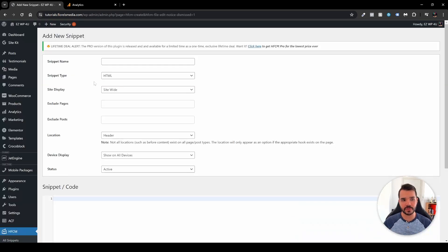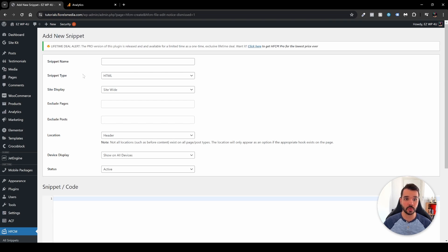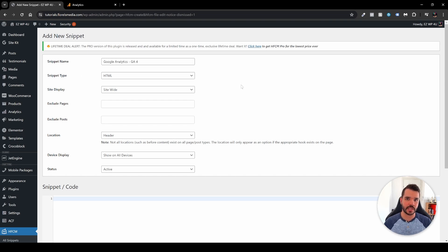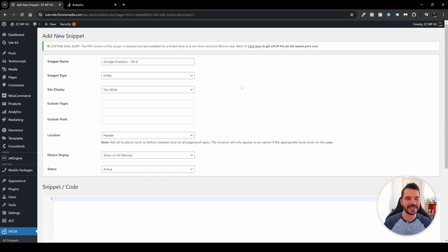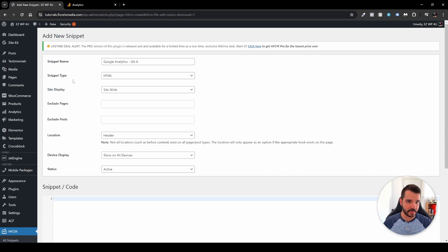And here the first thing that you want to do here is name your snippet. So in my case it would be Google Analytics GA4, like so. GA4 just stands for Google Analytics 4. It's the new Google Analytics version. Just if you don't know what the GA4 stands for, that's what it stands for. The snippet type would be HTML, and the site display would be site-wide.